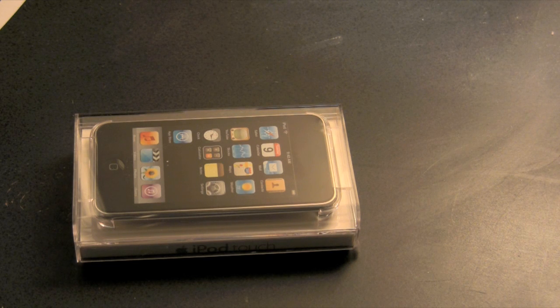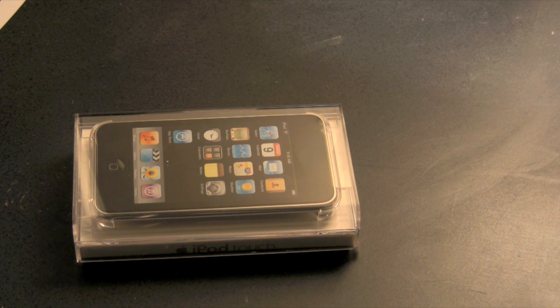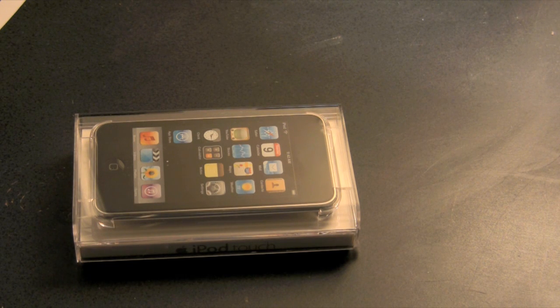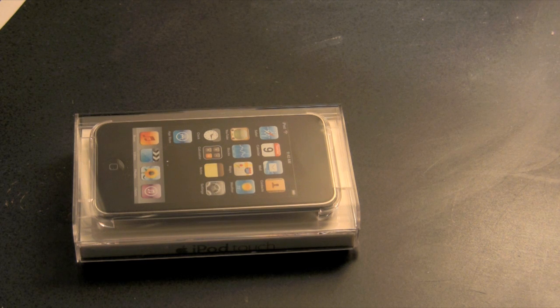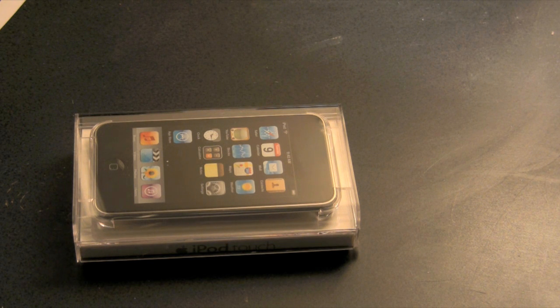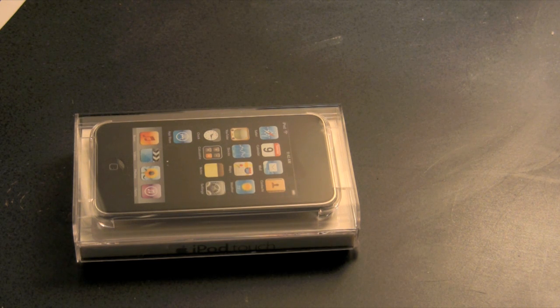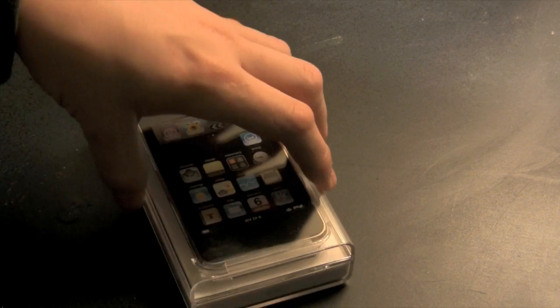Hey everybody, clueless tech here, Dylan, with an unpackaging of the iPod Touch 8 gigabyte model. So let's get started.